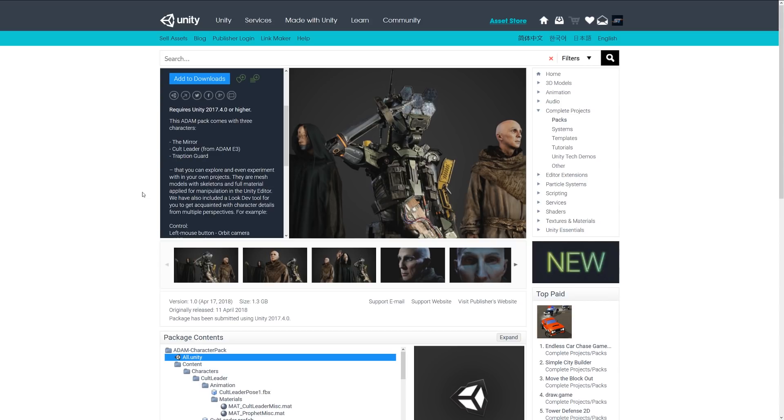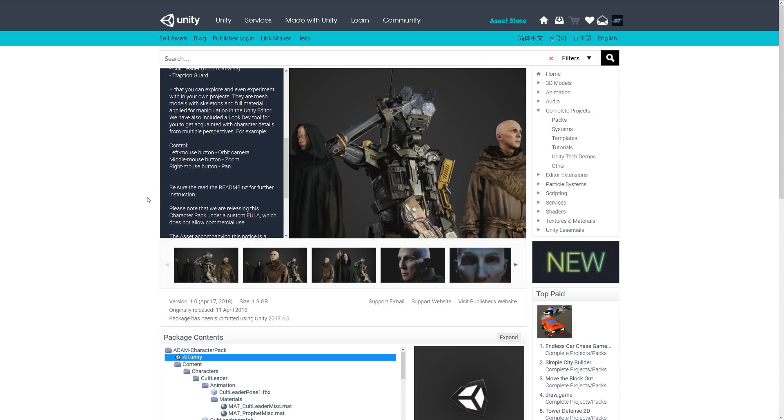The next one is the Adam episode 2 and 3 character packs, and it's the character packs from Unity's official demos, whether it be the mirror character, the cult leader, and the guard. These allow you to explore and experiment how they set up these characters, maybe the animations, and it has some specific functionality to pan, zoom, and control the different elements within the scenes.